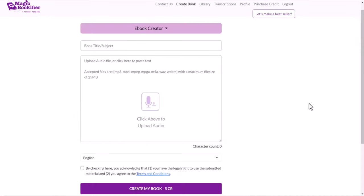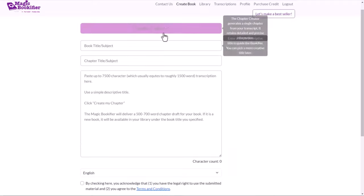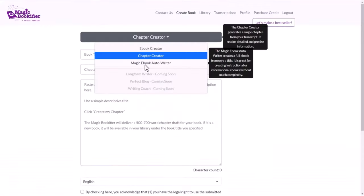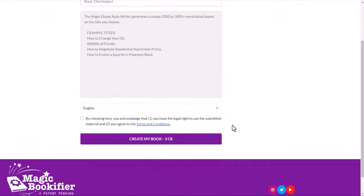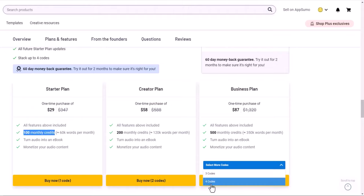The last thing I want to mention is that if you use the ebook creator, you're going to use five credits. Chapter creator, you're going to use one credit. Magic ebook auto writer, you're going to use three credits. It's not charging you word by word. You will find a link to get this deal today, which is going to be just one time cost, $29 for 100 credits per month.